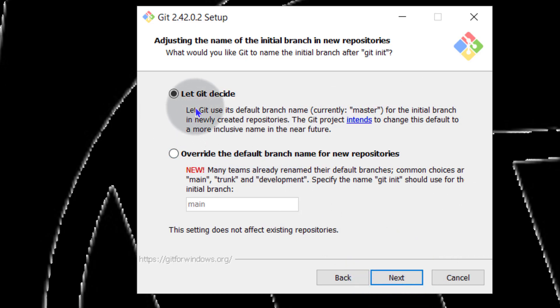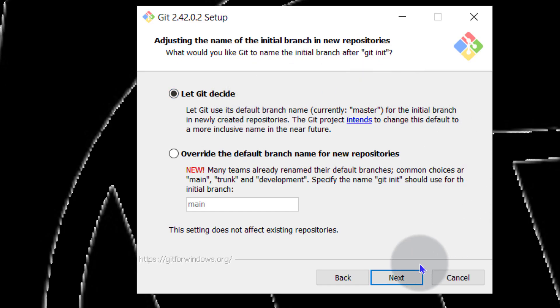Let Git decide. You can choose to override the branches but just let Git decide and then go next.